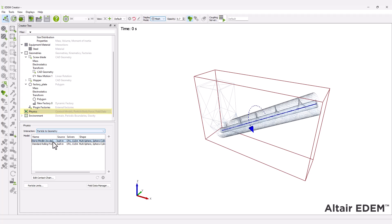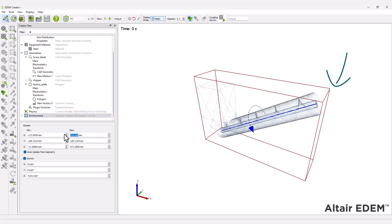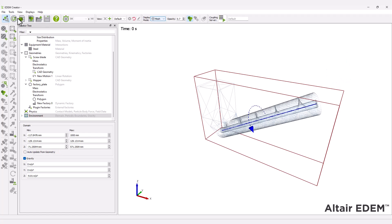Change the domain size to ensure you can see the particles exiting the screw. Save your simulation and move to the simulator.